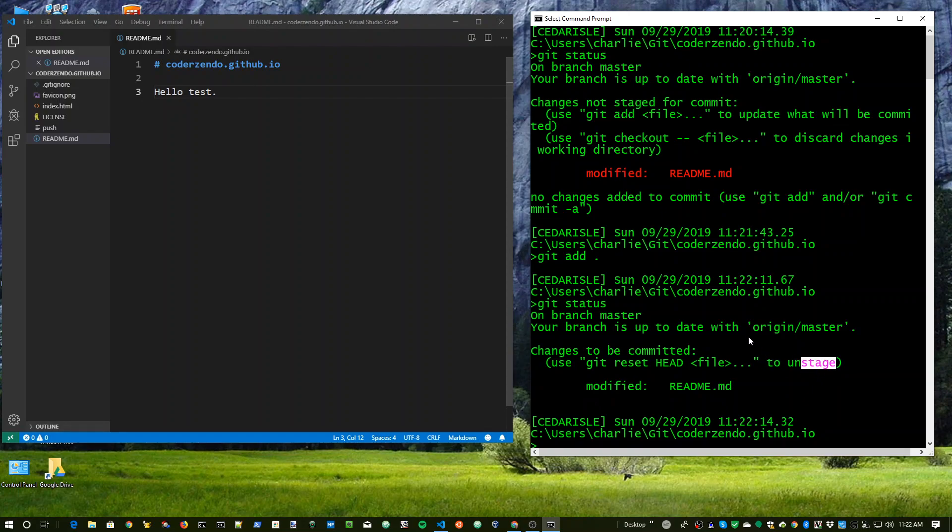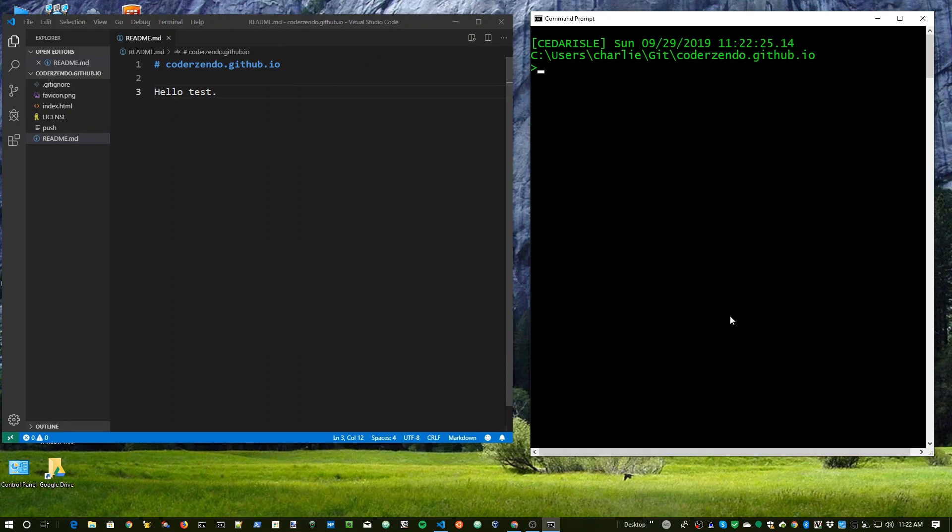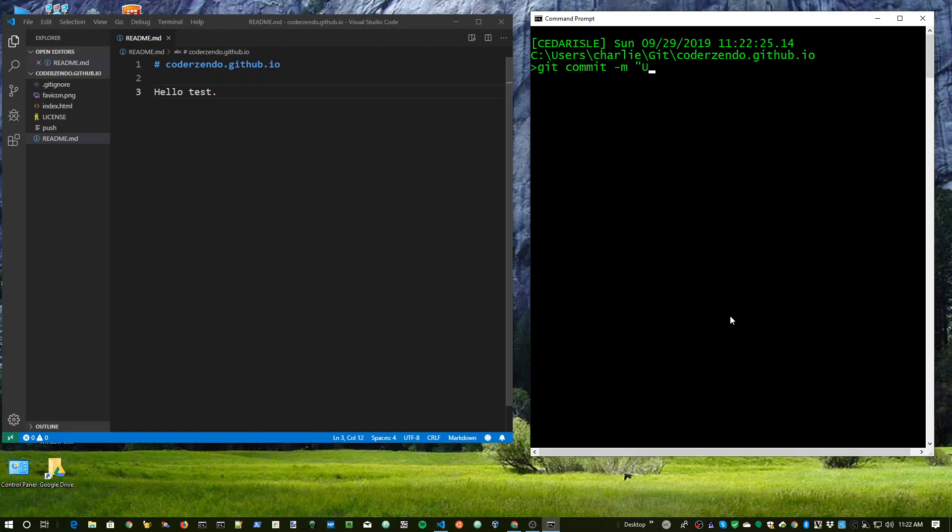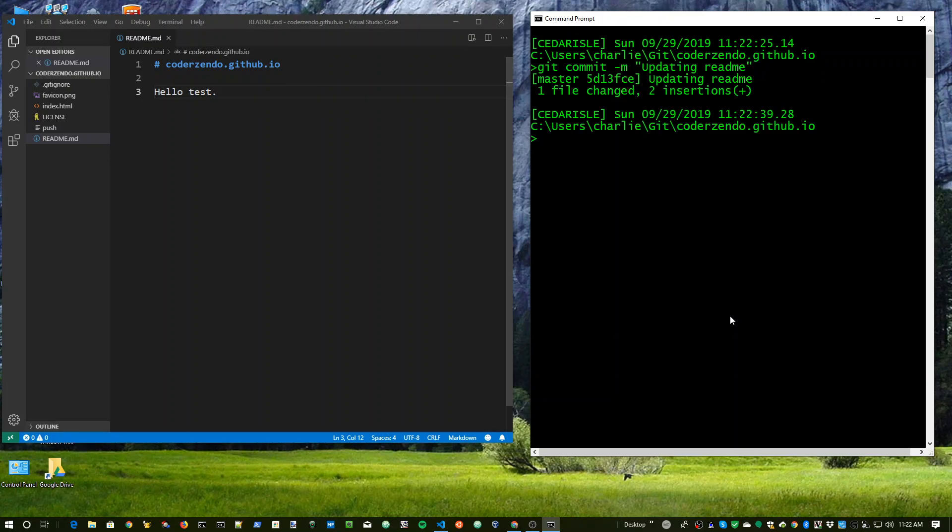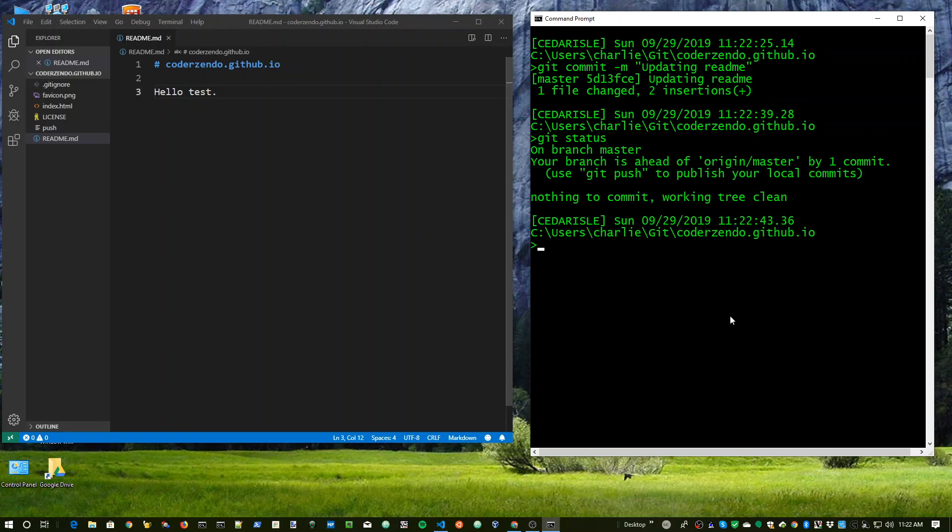Then I type git status, and I can see that now my readme file has been staged. Okay? So I like that. I'm going to type cls just to clear the screen again. And now I'm going to type git commit dash m updating readme. And I press enter. I type git status. And then I type, rather ineffectually, I type git push.